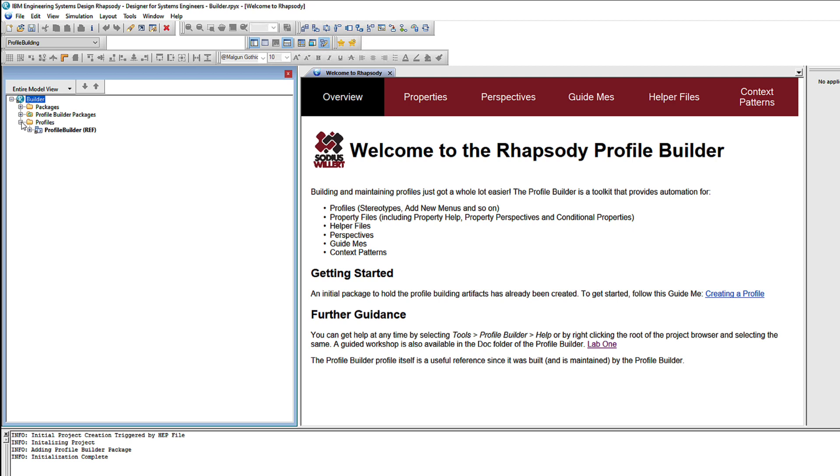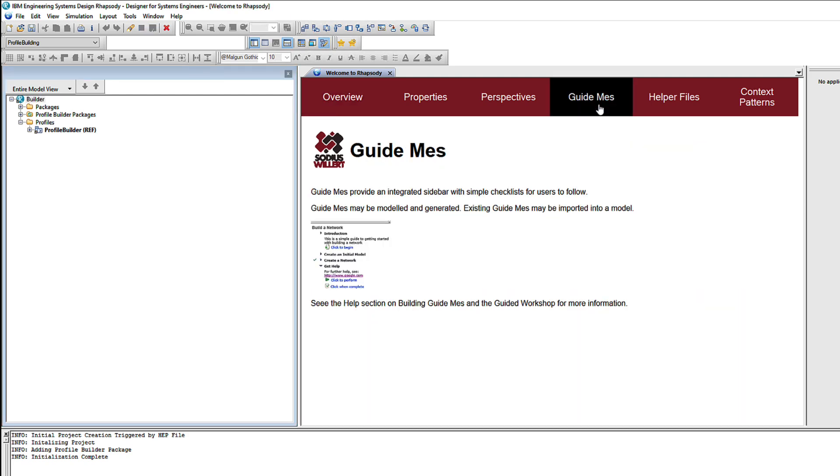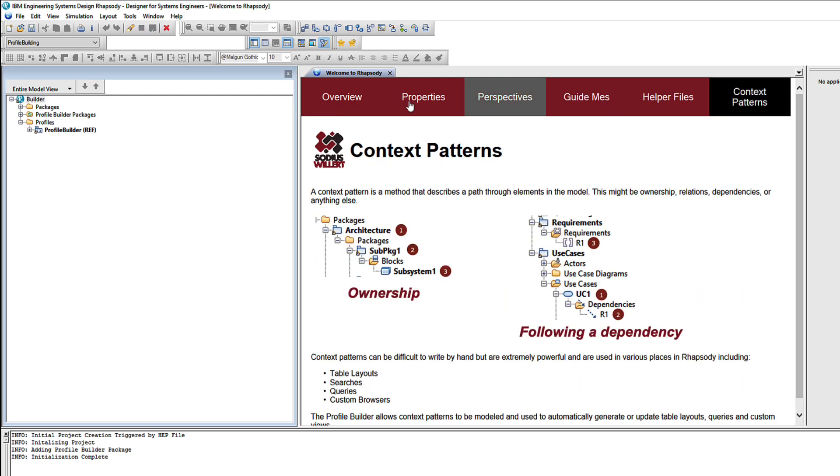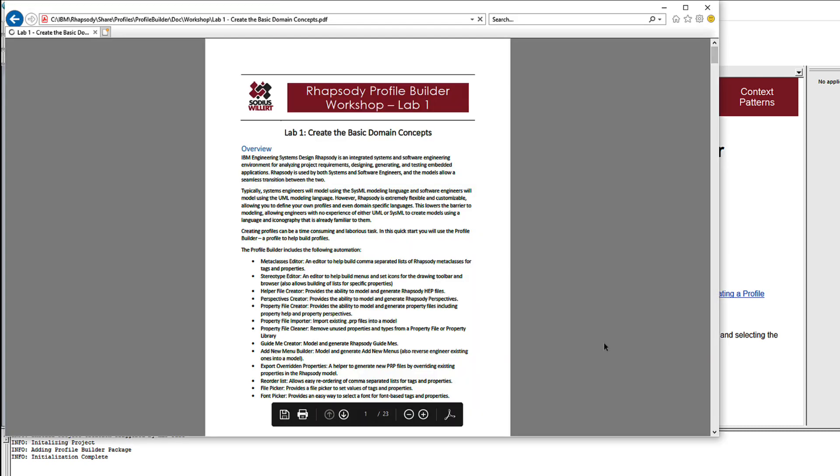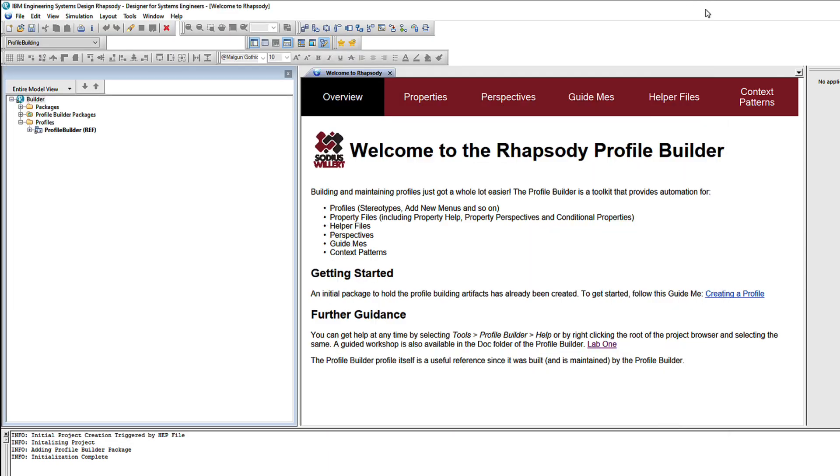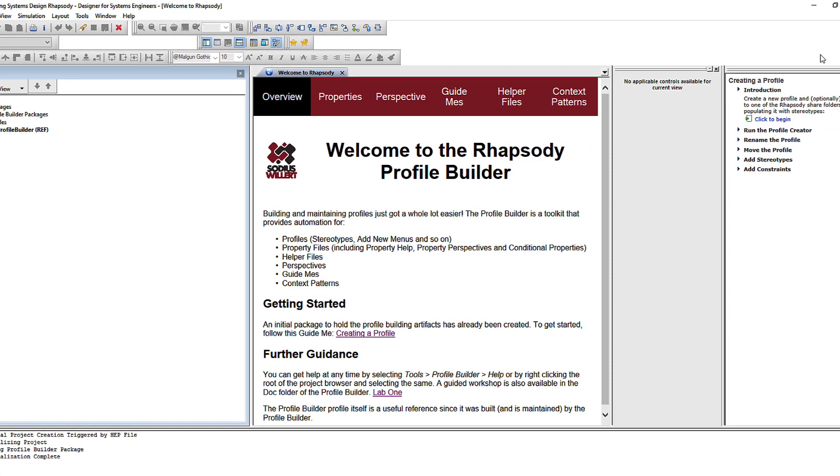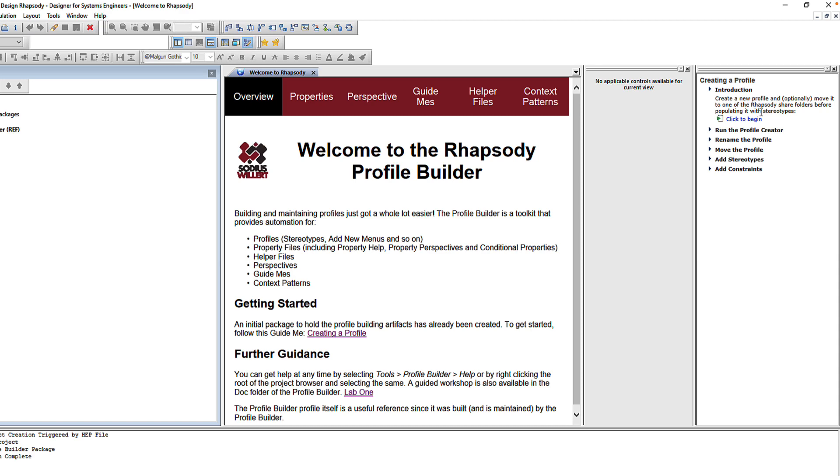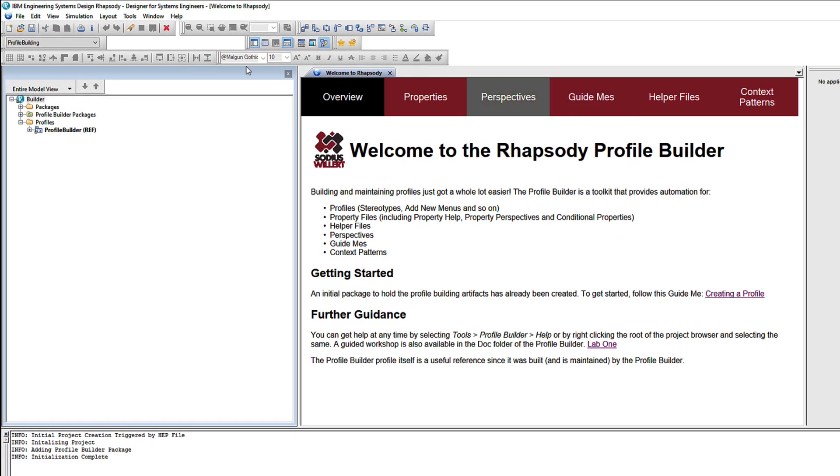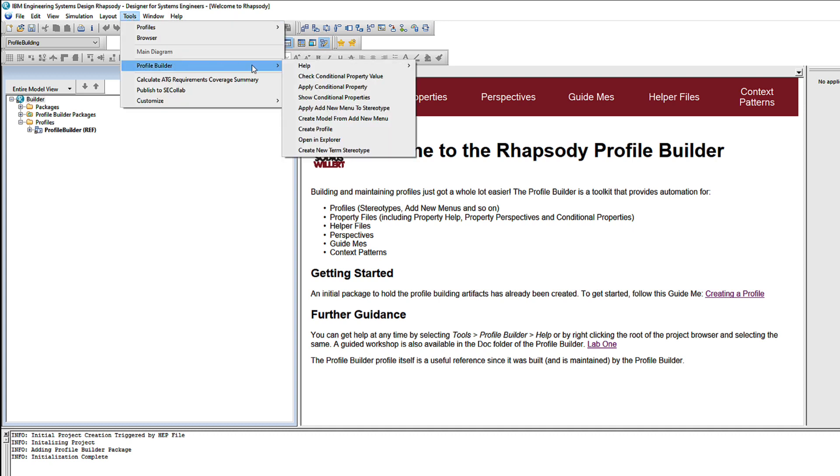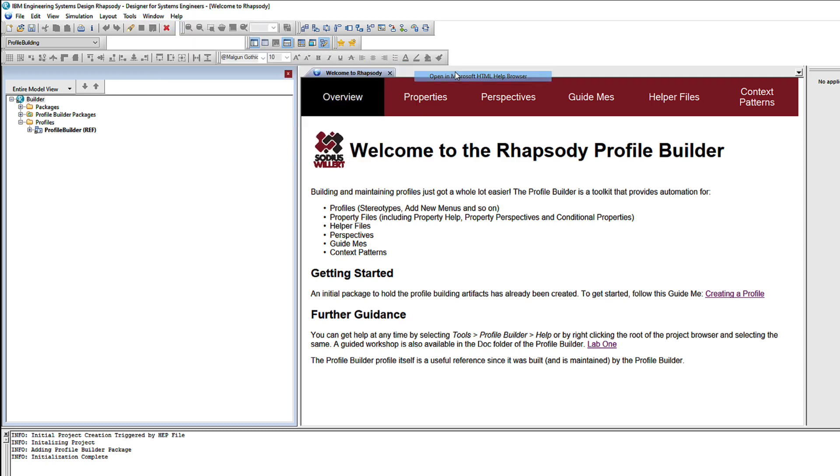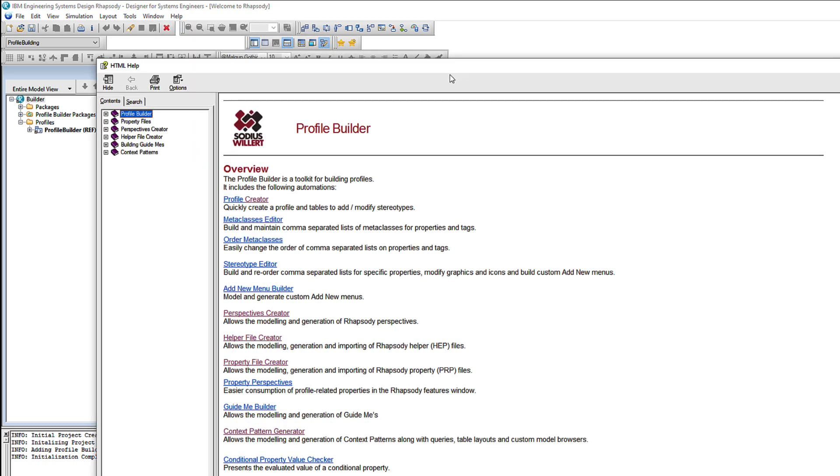Our new project has a custom welcome page highlighting some of the key things that the Profile Builder can help with. It comes with a hands-on workshop that walks you through building a profile using the automation step by step. There's a guide me with a checklist of how to get started. Later we'll see how the Profile Builder can help in building those guide me's. In fact almost everything in the Profile Builder was built using the Profile Builder. So the Profile Builder profile itself is also a great reference example. Lastly we have a full help system available either in HTML or in the Microsoft help browser.